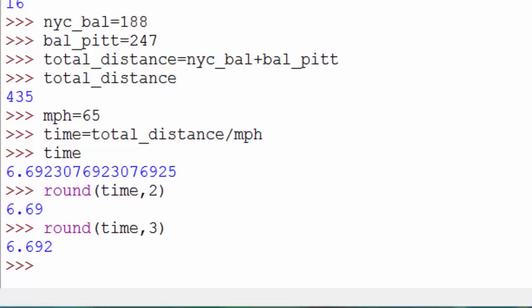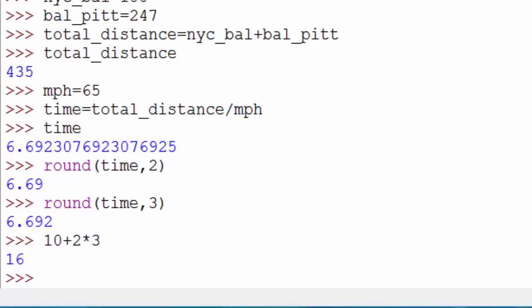Just remember that there are two types of numbers: integers and floats. Now let me show you something interesting. If I do 10 plus 2 multiplied by 3, just take a pause and think about what will be the answer. What will be the expected output?